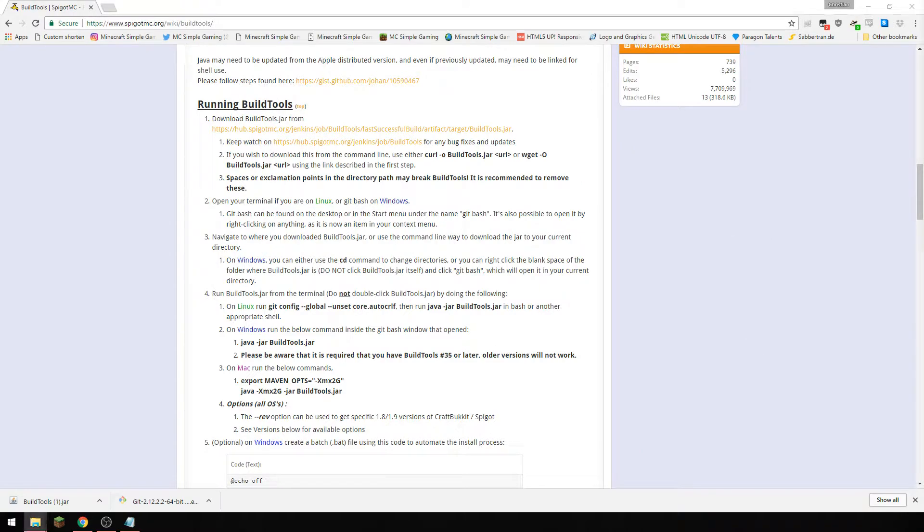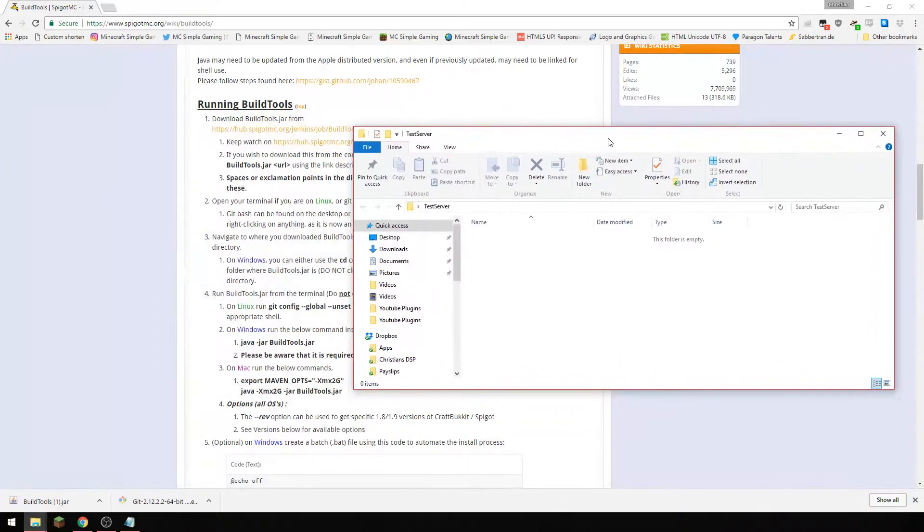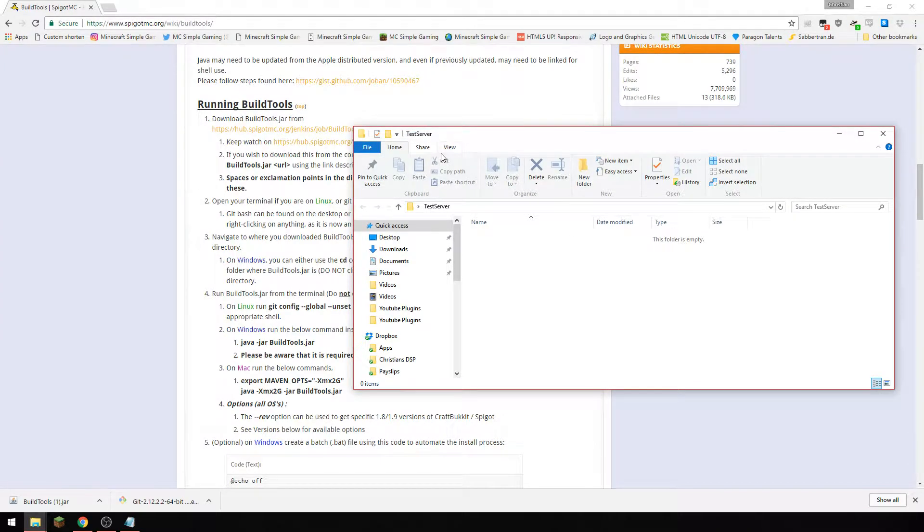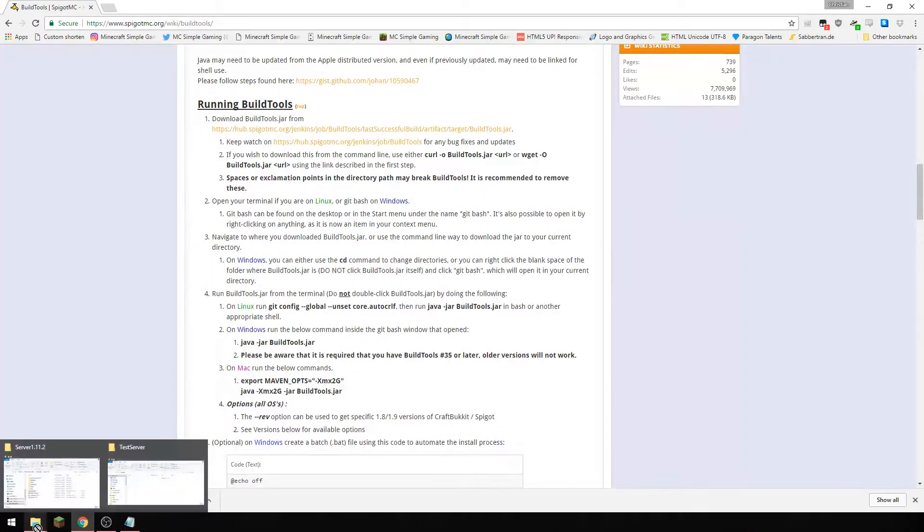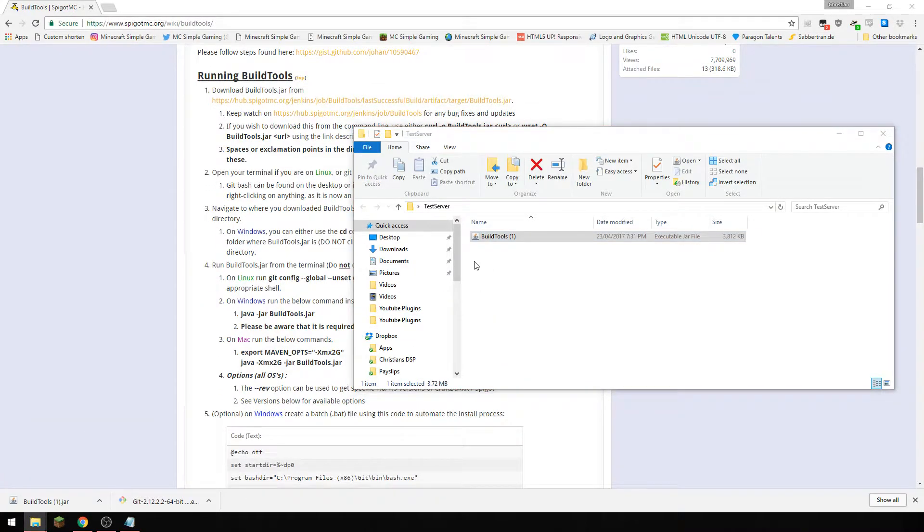So we're going to create a folder here and this is just on my desktop, you can call it whatever you like, and we're going to drag build tools into here.